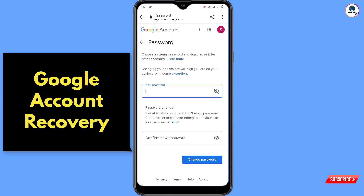Now enter your new password and confirm the password. In the same way you can recover your Google account. Don't forget to like this video and subscribe to our channel for more useful videos.